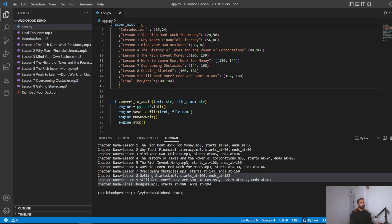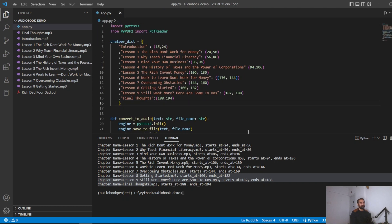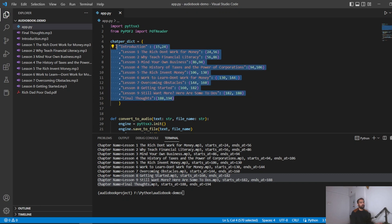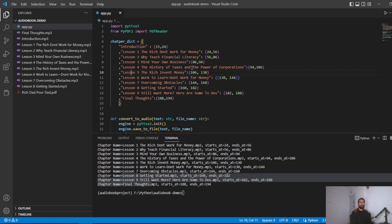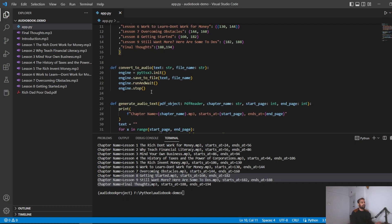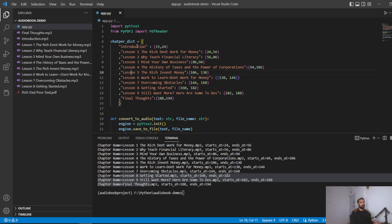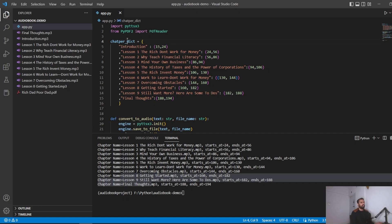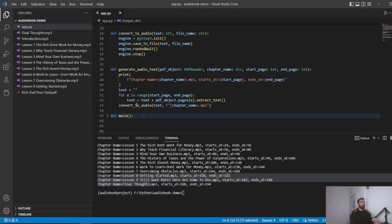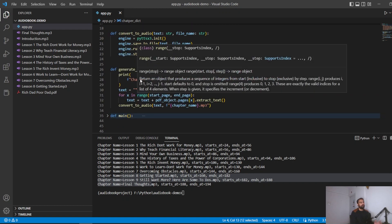I'll upload the code on GitHub. You'll need to use your own PDF and build your own chapter dictionary — it's basic math and took me two minutes. You can use any method you prefer; I used a dictionary because it's a great way to show Python dictionaries, tuples, the range method, for loops, and function calling.